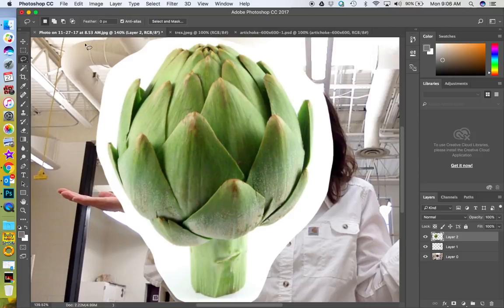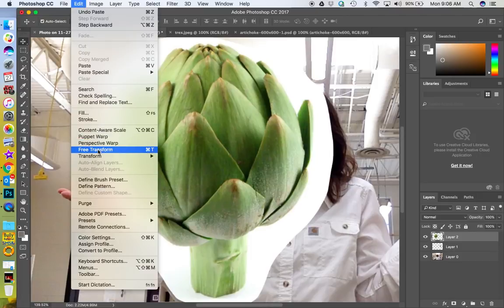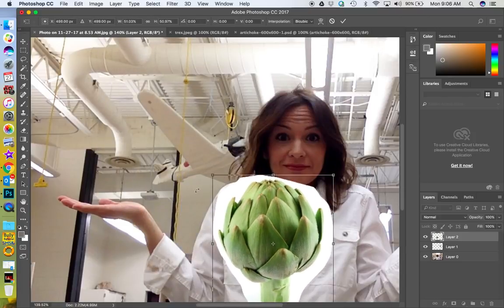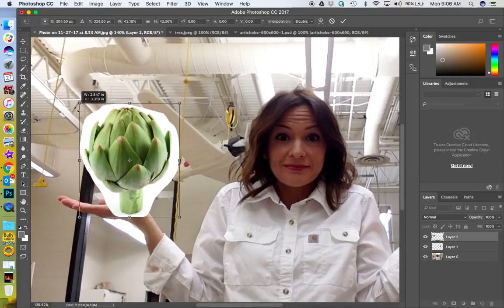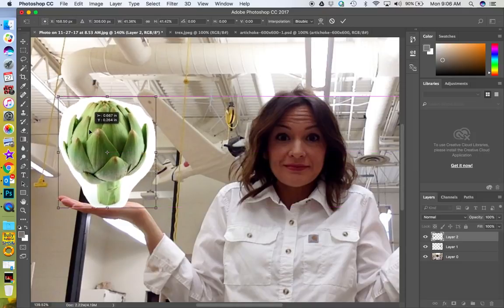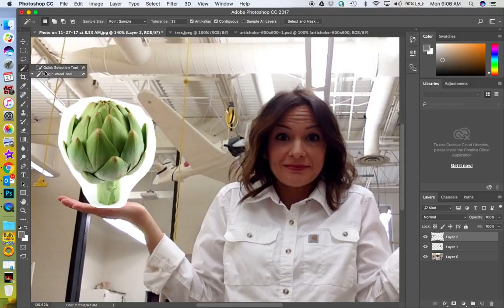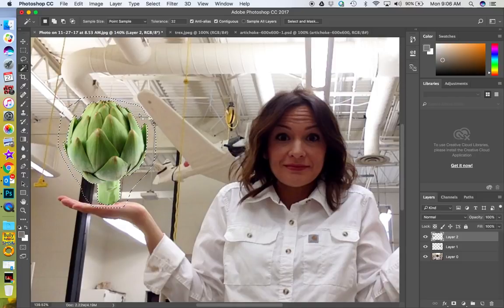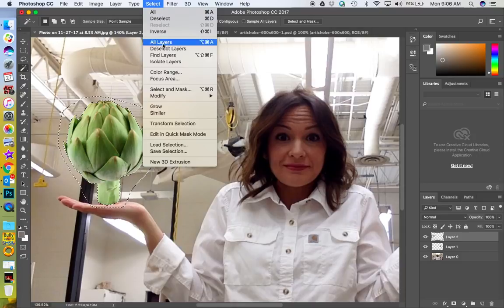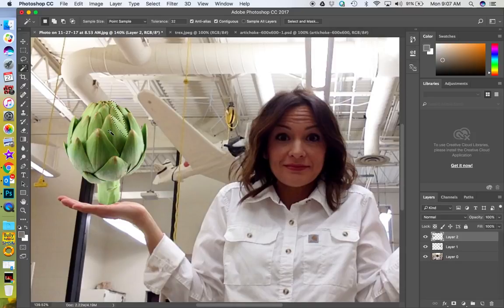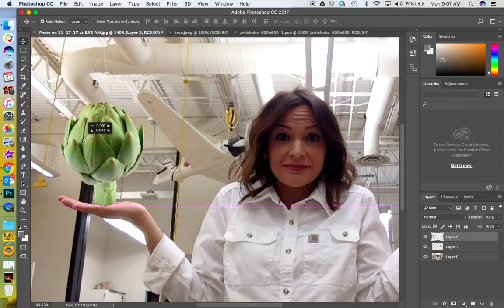I need to make it smaller — you could replace my head with the artichoke if you'd like, but let's go to Edit > Free Transform, hold down Shift so it transforms proportionately, and put it right there. Apply the transformation. Go back to the Magic Wand tool, select everything that's white, and get rid of it. Select > Deselect. I can move it a little bit more into place.